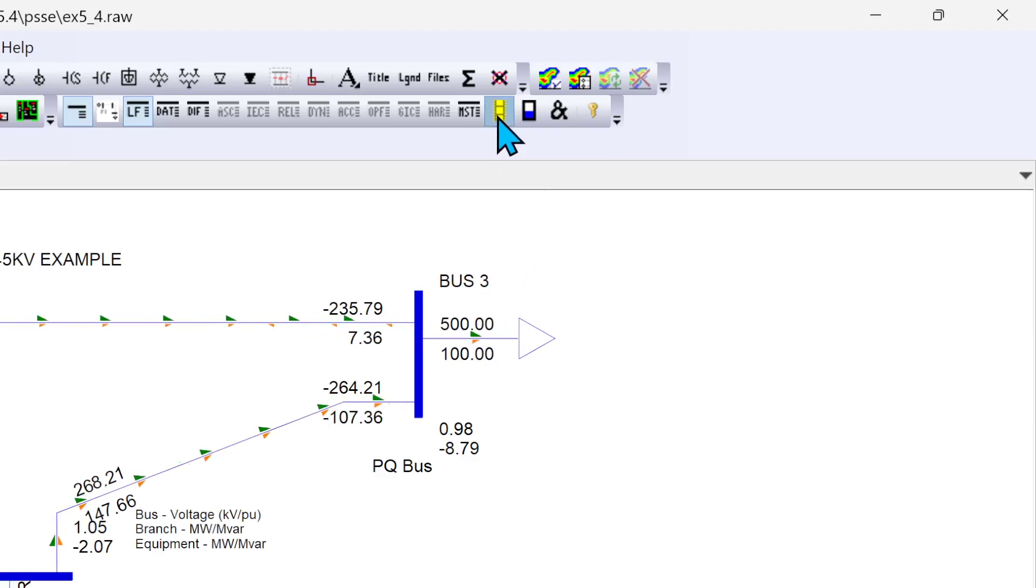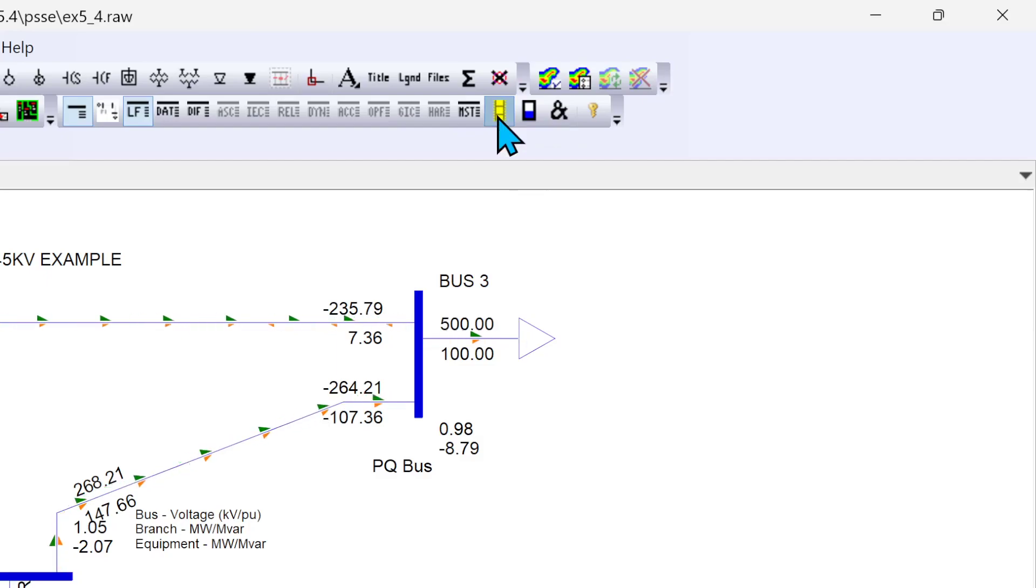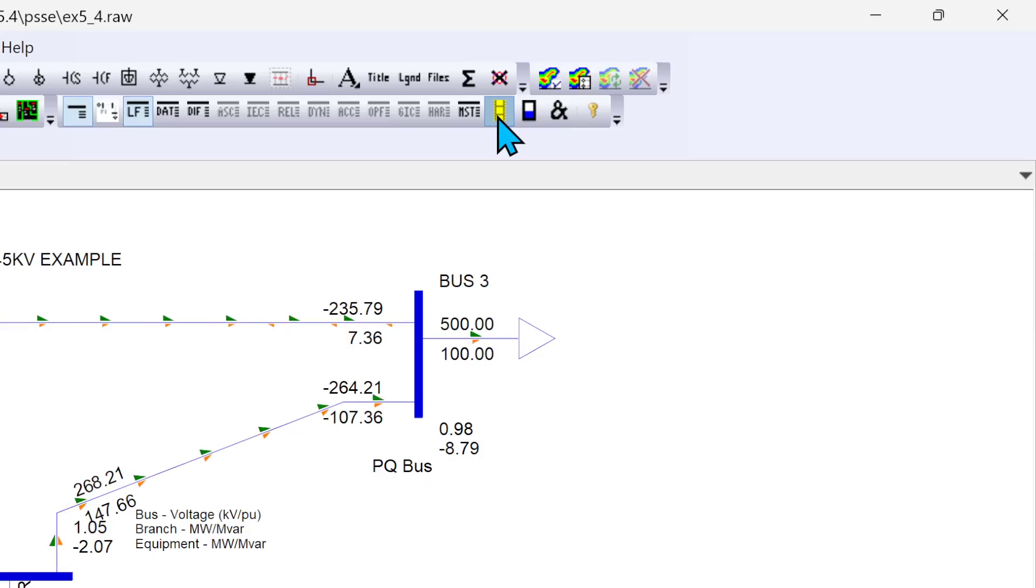So this is how you can load your data and single line diagram and perform your AC power flow.